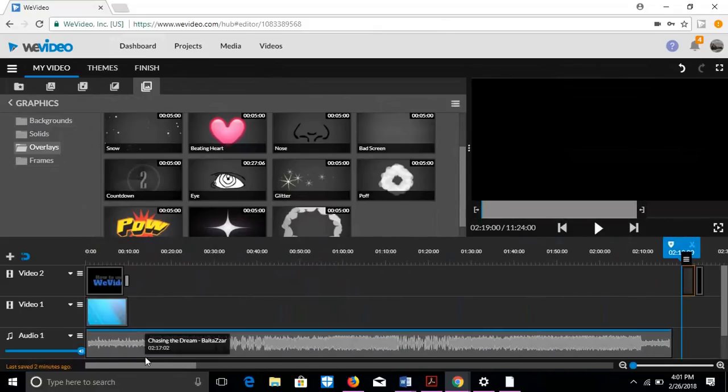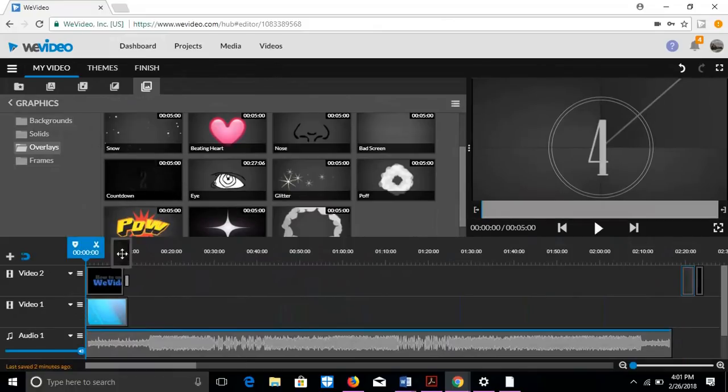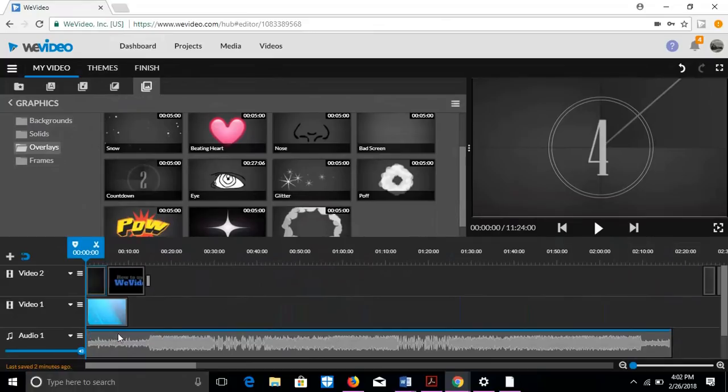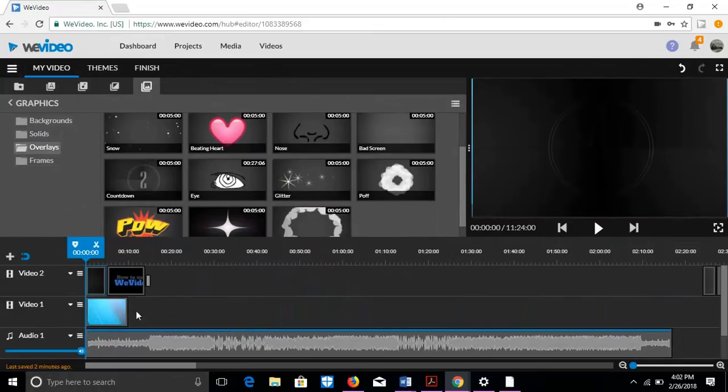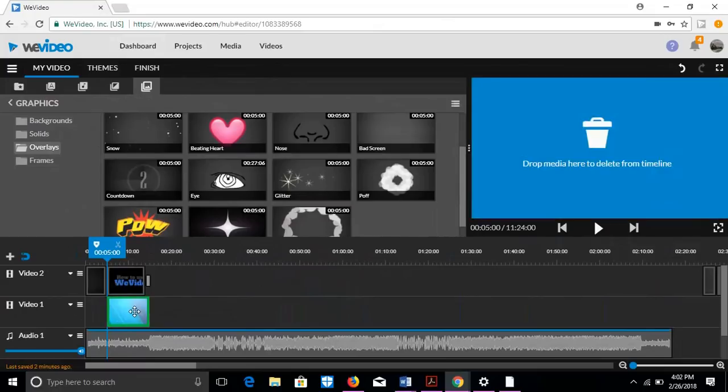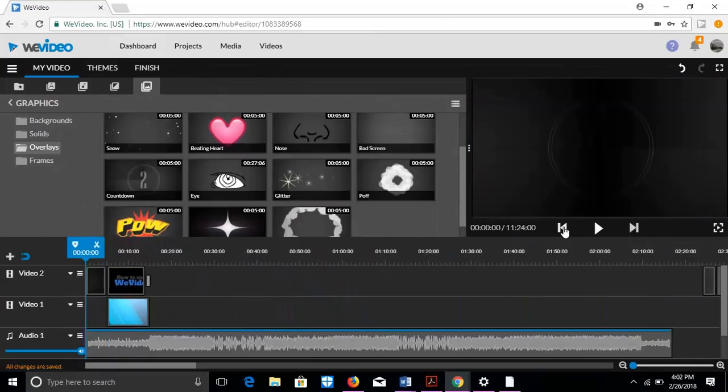And one more thing. In the beginning, I like to put a countdown, but I already put something there. Well, if I just put trim to fit or insert and push, it'll just push the video over and do it nice and neat.